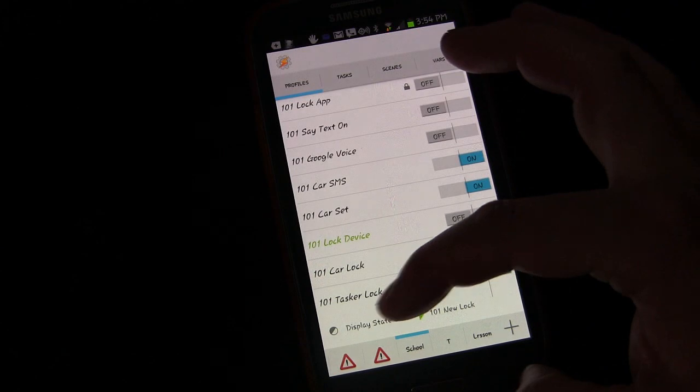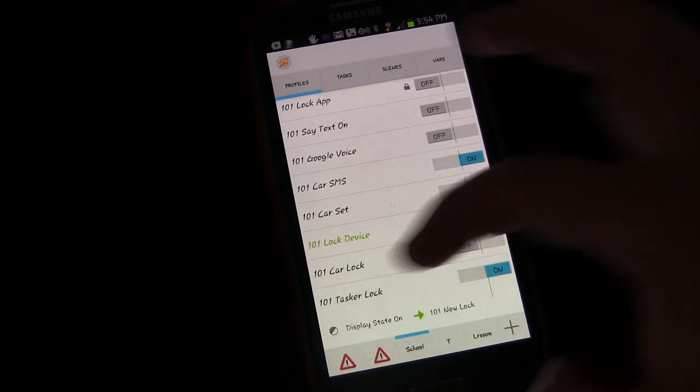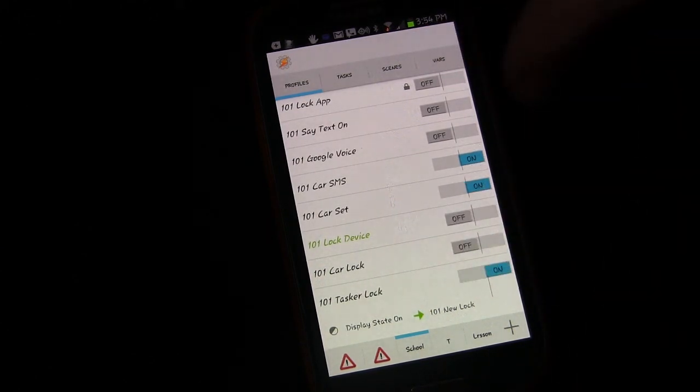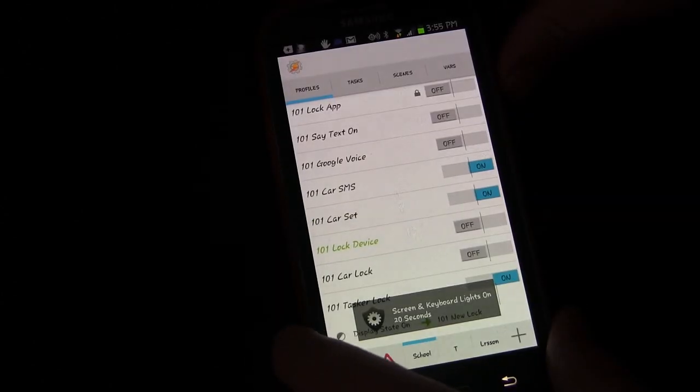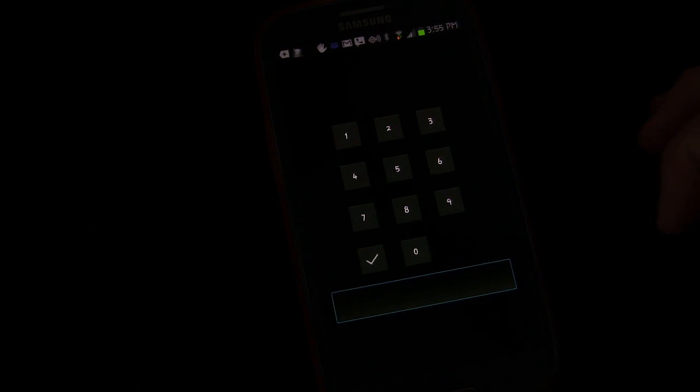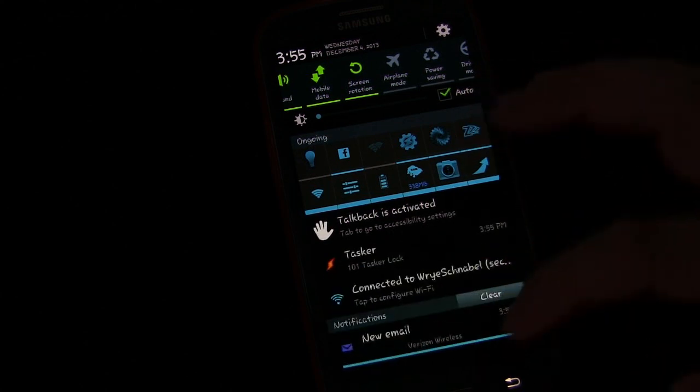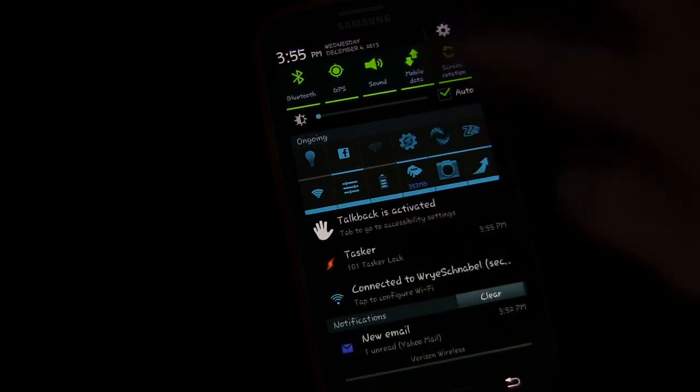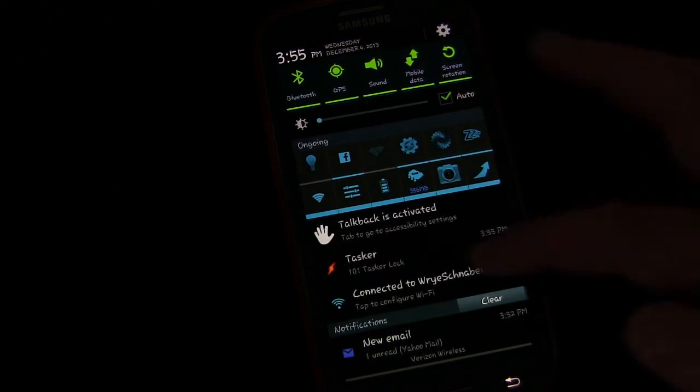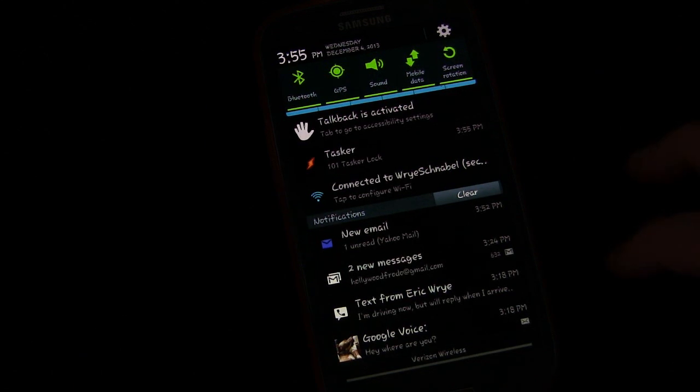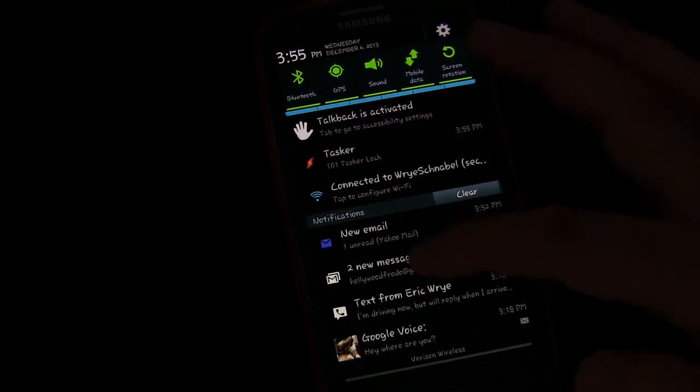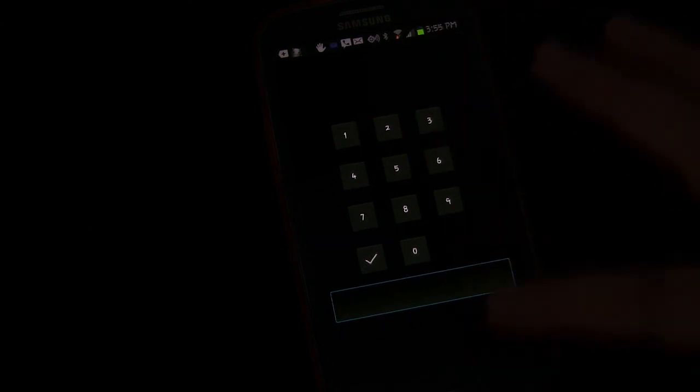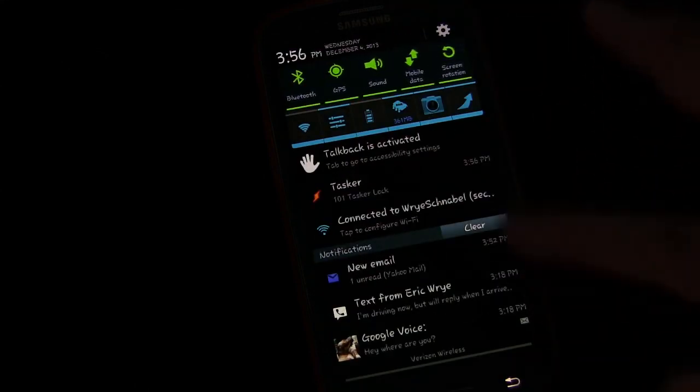Now anytime your display changes to on, a lock will pop up. So I'm going to turn my screen off and then turn it back on. There's the Tasker lock screen. Now the difference with the Tasker lock screen is you can still pull down the notification, which may be a good thing for some people. Because you can pull that down, you can read your emails or see what's in there.